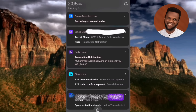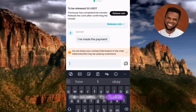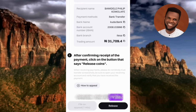Go back to the page where you can tap Release Coin. After confirming the payment, tap Release Coin. On the next page, tap Release again to confirm. This releases the USDT to the buyer.